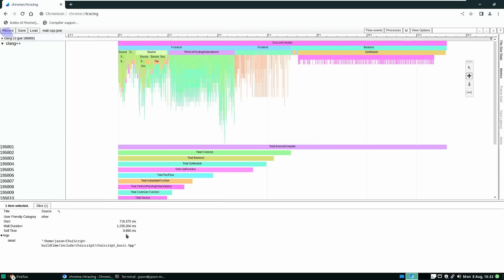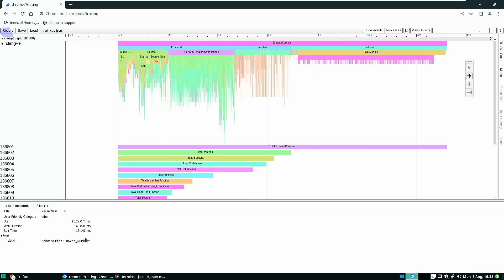The next thing is chaiscript_basic.hpp — that's 1.2 seconds just including and parsing that file. That really sounds like something that should be added to the PCH list if you are using ChaiScript as a user. If you are a user of ChaiScript, add this header file to your PCH list and you just saved 1.2 seconds on every single cpp file that includes it. These are largely broken down into other ChaiScript header files, and parsing the class boxed_number took 148 milliseconds while parsing the class dispatch_engine took 222 milliseconds.